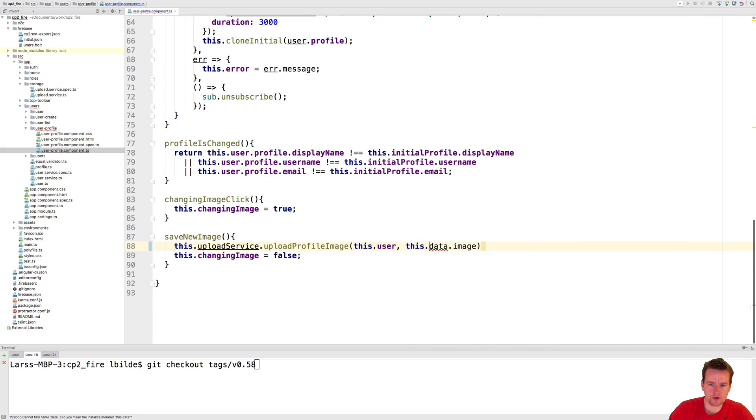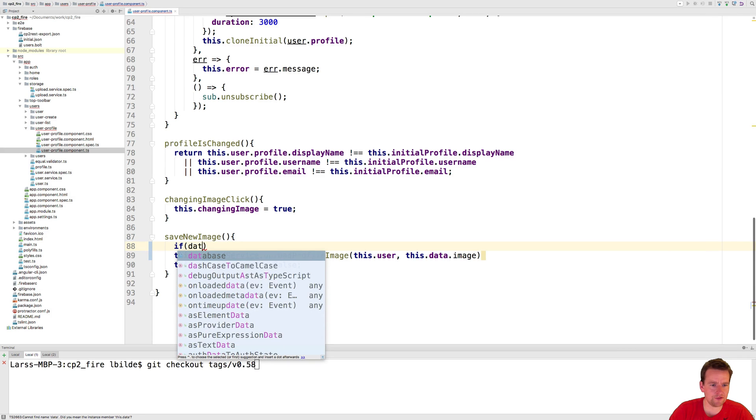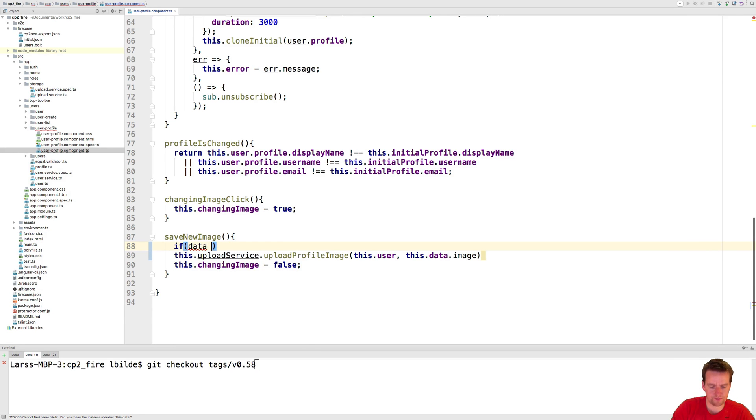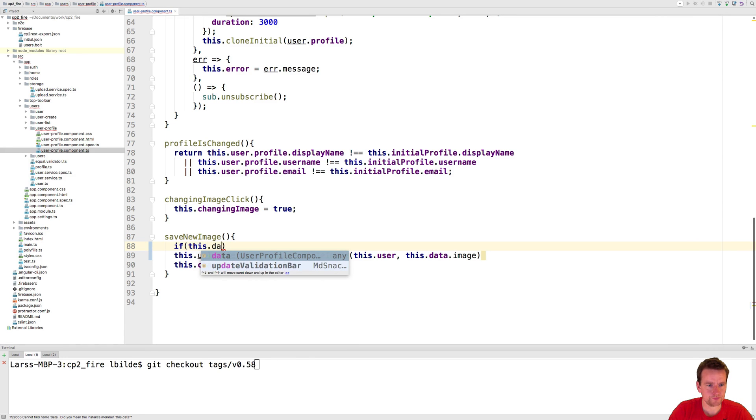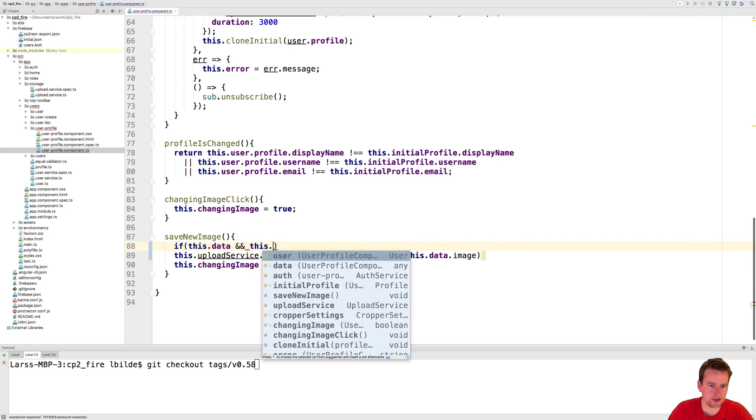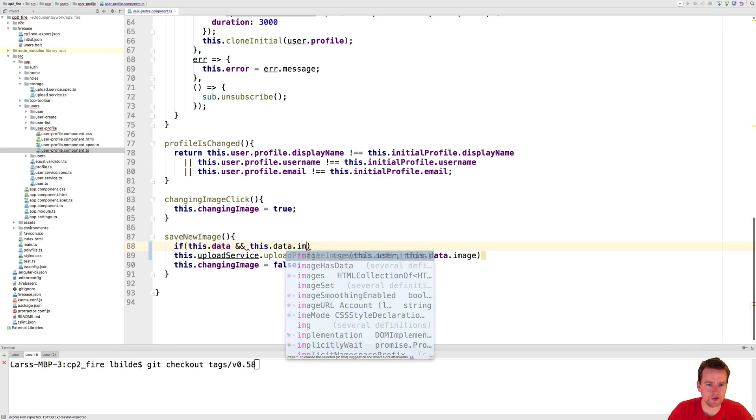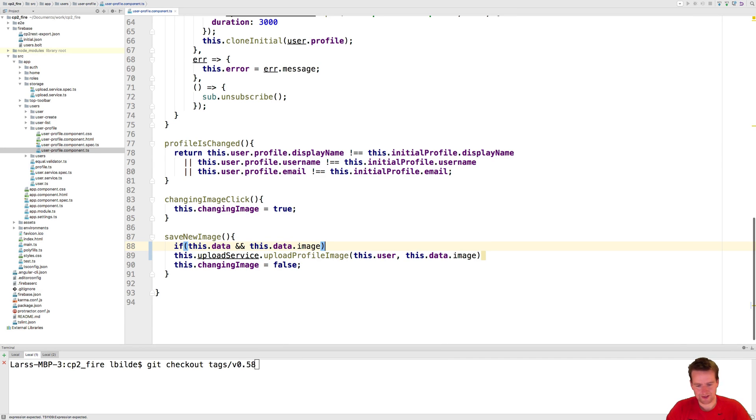Now one thing I think would make sense is just to make at least an if statement saying if data is available and this data.image is available, then we want to do it all. Let's just, we can make a dialogue later but right now we're just going to skip both of these and say you cannot even do a save now until the data is actually available.